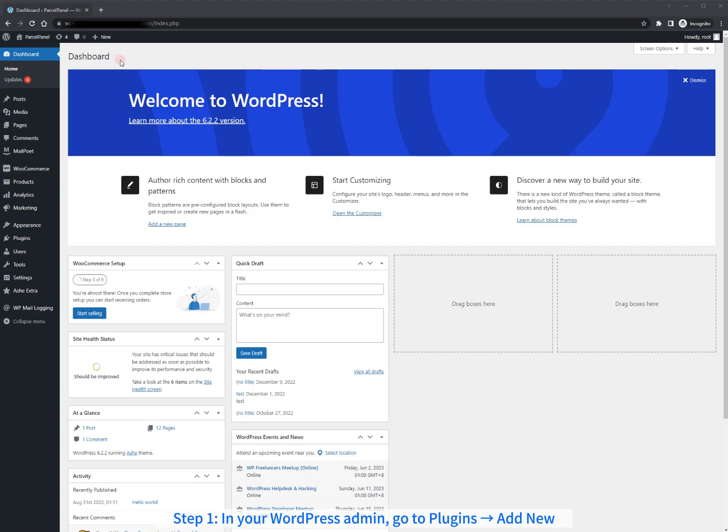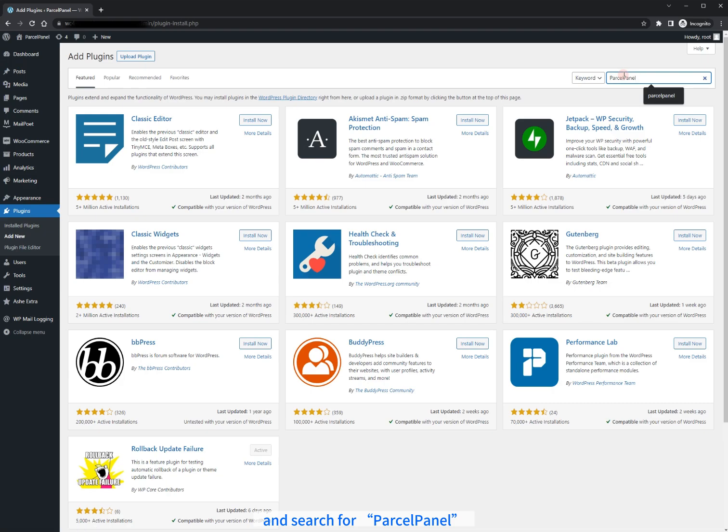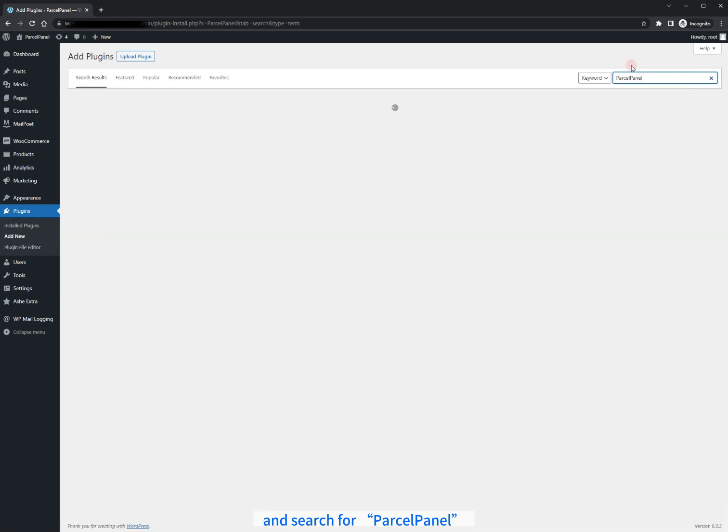Step 1. In your WordPress admin, go to Plugins and Add New. And search for ParcelPanel.